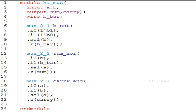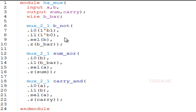Instead of using an XOR gate and an AND gate, I am using 2:1 muxes to implement the half adder. To get the B_bar value I am using one mux, to get the sum another mux, and to generate the carry another 2:1 mux. To implement the NOT gate using a 2:1 mux, we tie select to B. If B is 0, output B_bar becomes 1; if B is 1, output B_bar becomes 0, since we tied 1 to I0 and 0 to I1.